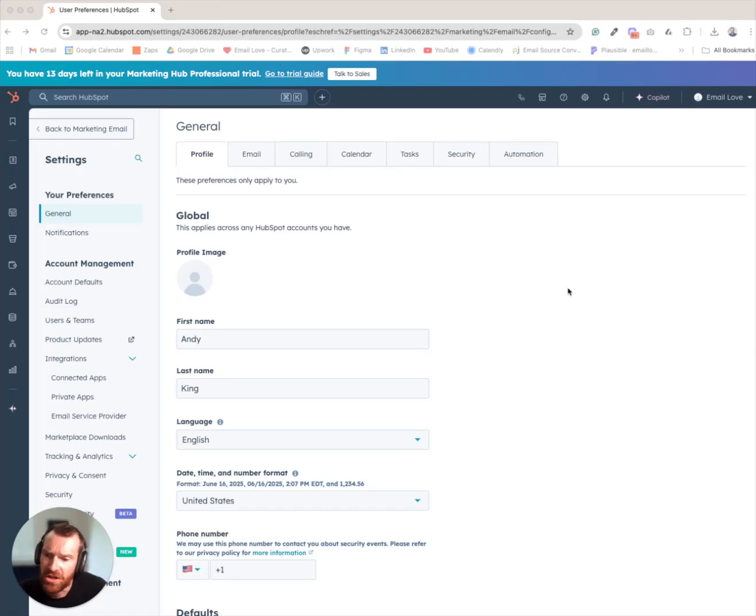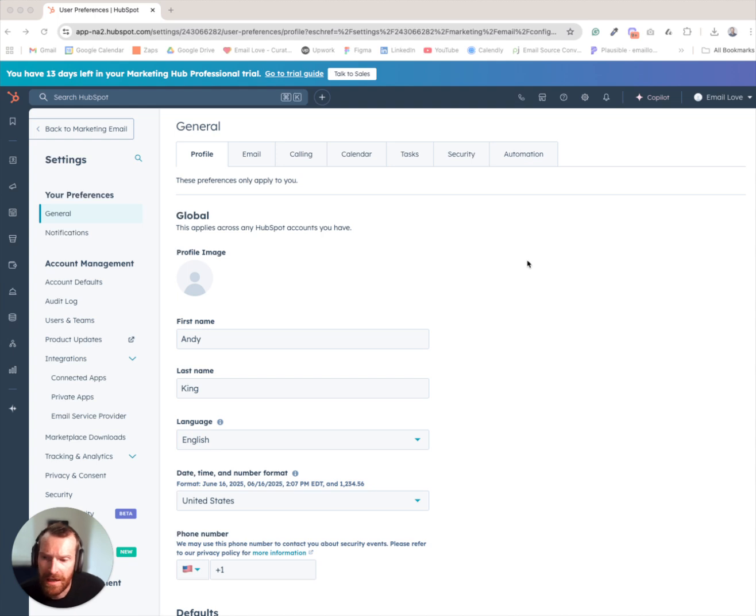In this demo, I'm going to show you how to connect the Email Log Figma plugin to HubSpot marketing.